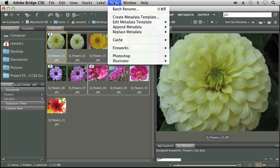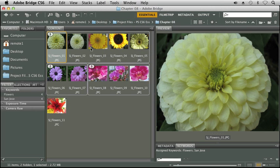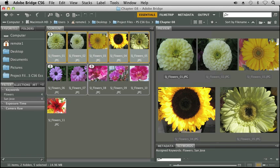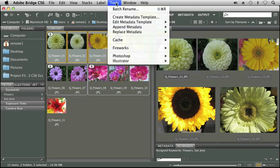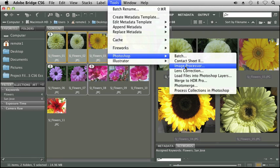So that's under tools. Now another thing I can do is I can select my images. Let's go ahead and get all the yellow ones in my first stack here. I'm going to go to tools. I'm going to select Photoshop and I'm going to choose image processor.